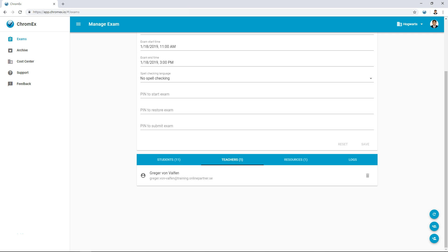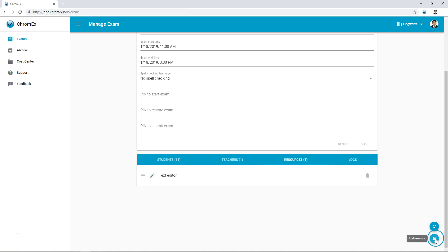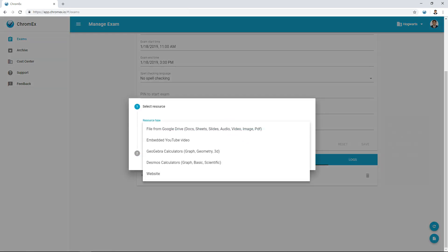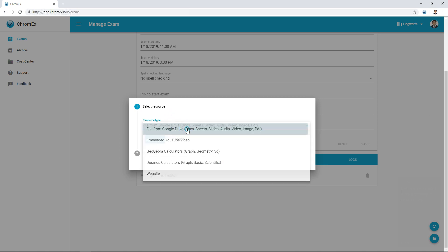Under the resources tab, I can add exam information and questions to be made available for the student during the exam. Chromex supports the use of most file formats that are compatible with Google Drive. Along with documents, we have seen teachers adding maps, YouTube videos and much more. There is also an option to add a graphical calculator if needed.